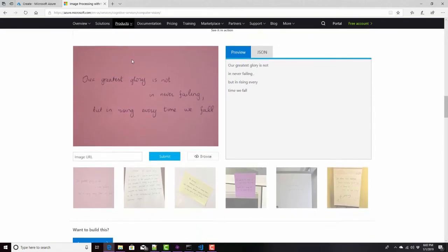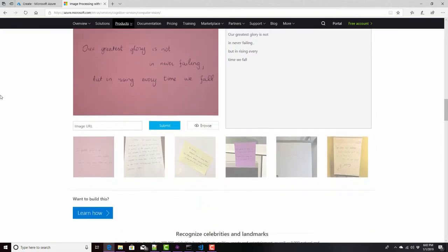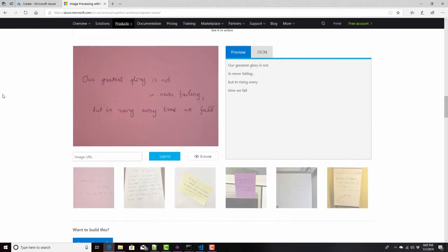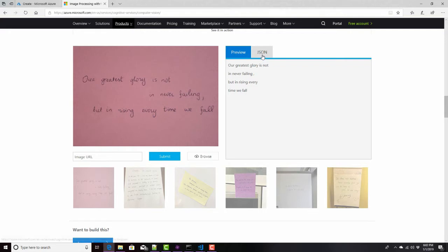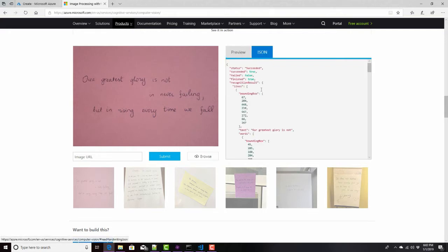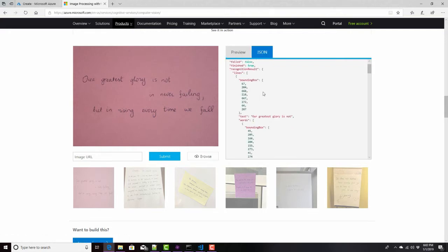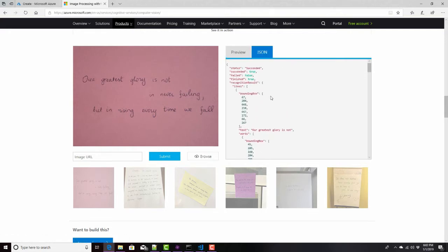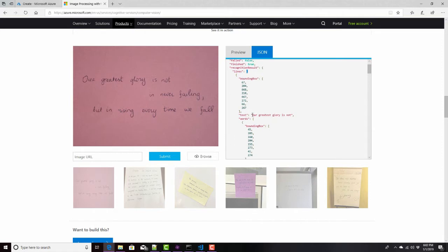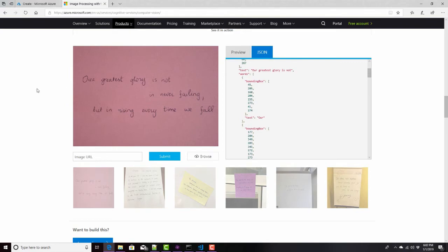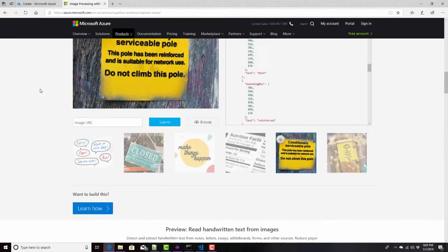Here's something really similar. This is a different endpoint we call, but it's specifically designed for handwriting here. Our greatest glory is not in never failing, but in rising every time we fall and did a really good job of that. But the results are really the same format. An array of lines that indicates an array, bounding box around each line, the text of that line, and then individually each word with a bounding box of that word right here.